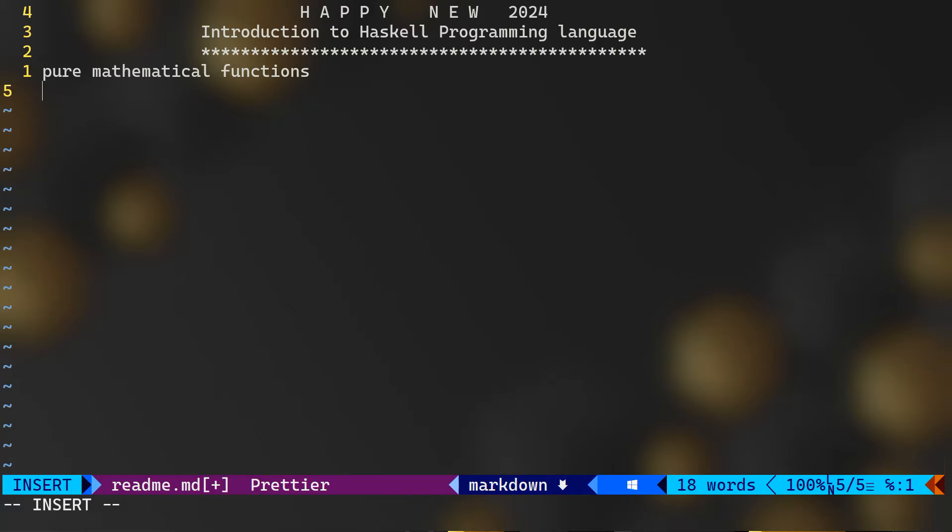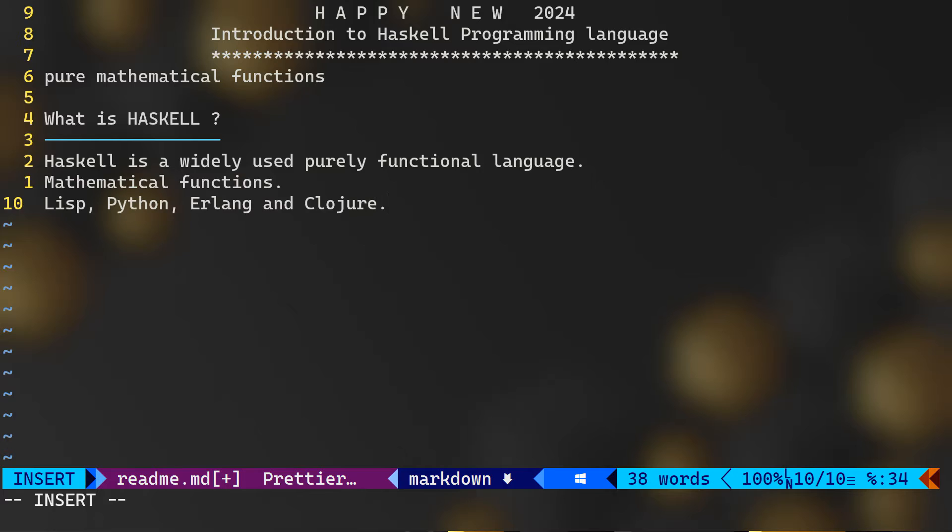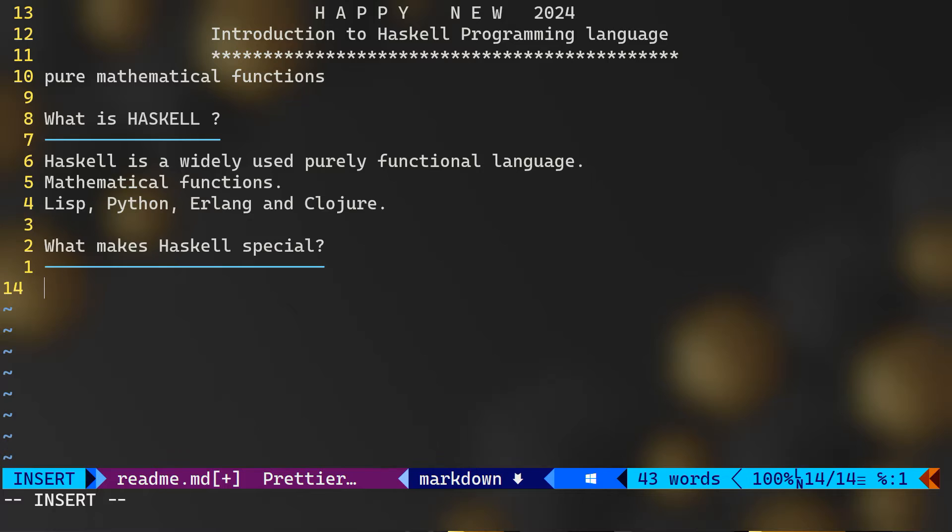Okay, Haskell, what is it? Haskell is a widely used purely functional language. Functional programming is based on mathematical functions. Besides Haskell, some of the other popular languages that follow functional programming paradigm include Lisp, Python, Erlang, and Clojure, just to name a few.